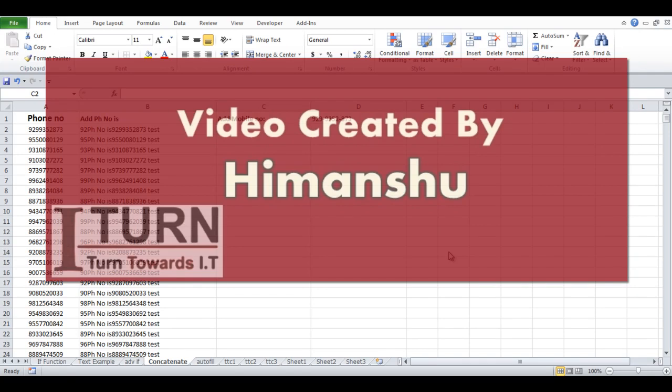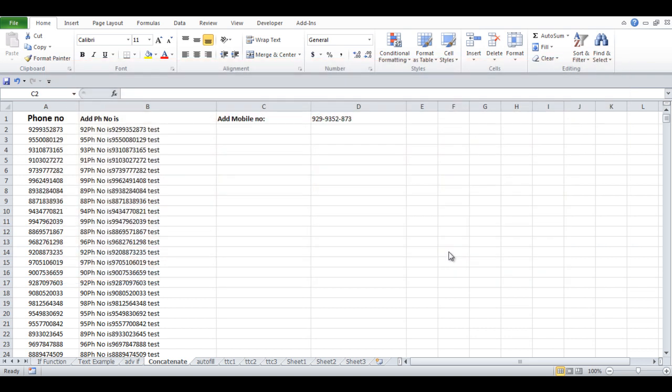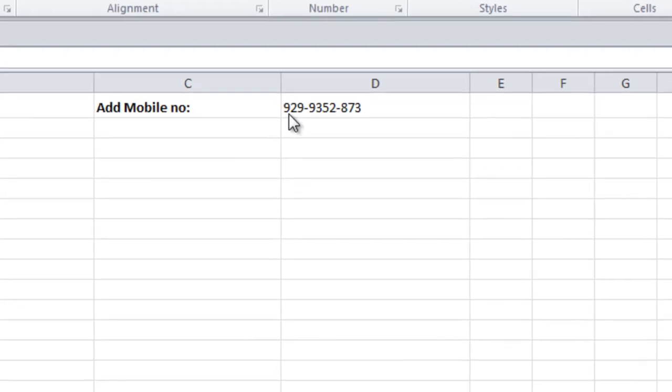Hello friends, I am Himanshu. Welcome back, and here I am with the solution to the problem that I gave in the previous video. I asked you for this format: 929-9352, then four characters and a hyphen, and the last three characters.